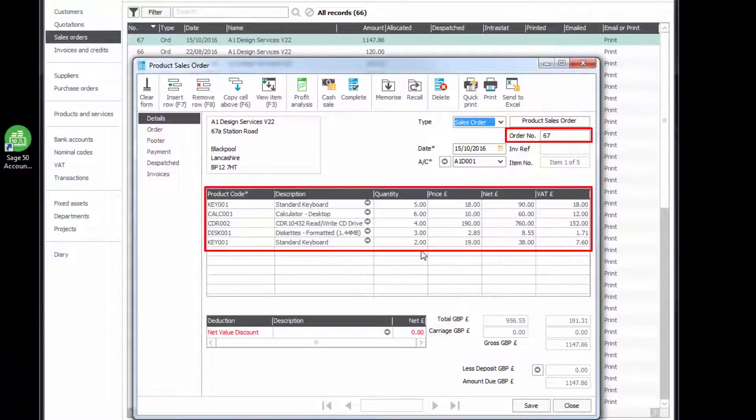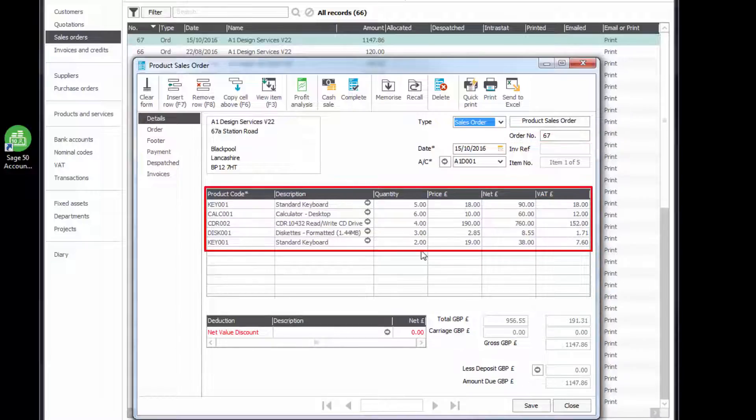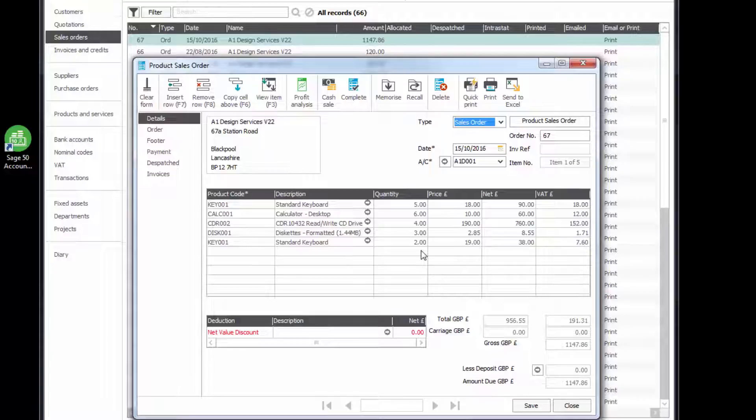So there we can see how we've posted a sales order and a purchase order. So like I say, exactly the same principle is true for Sage 200. It generates a six-letter code, which denotes which company. Yeah, it's that simple.